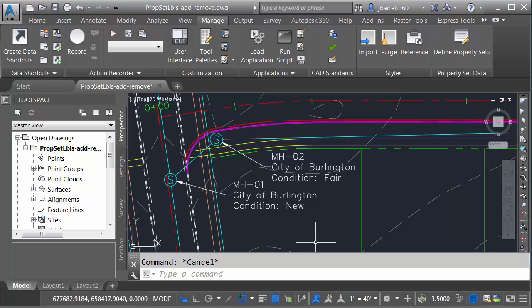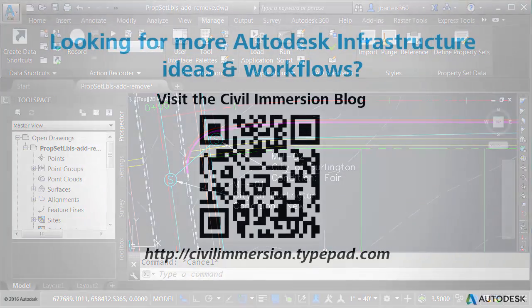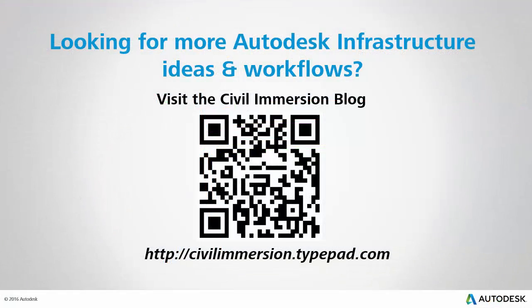So if the time comes that you'd like to manage your property set data using a more global approach, Civil 3D provides some powerful features to automate the attachment or removal of property set data. Would you like to explore other Autodesk infrastructure ideas and workflows? If so, please visit the Civil Immersion blog by scanning the QR code, or by following the link in the URL listed below.